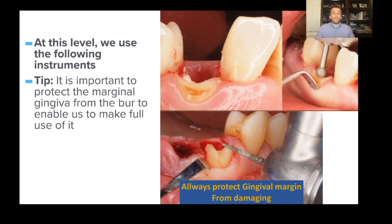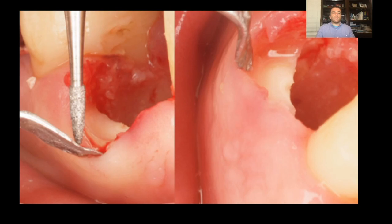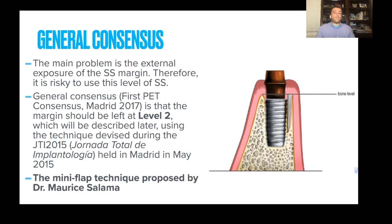At level one — below tissue but supracrestal — the theory involves one millimeter of epithelial attachment and another millimeter of connective tissue attachment to the roots, with dental gingival fibers that help maintain the architecture of the gingiva. Instruments are used to retract and protect the tissue from damage while the shield is trimmed to below tissue level but not all the way to the crest. The problem is that if you leave the shield above the crest of the bone, you can get external shield exposures. The general consensus from the first partial extraction therapy meeting in Madrid 2017 is that the margin should be left at level two — at bone level or at the crest of the bone.